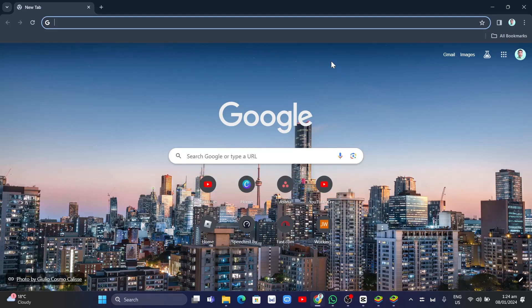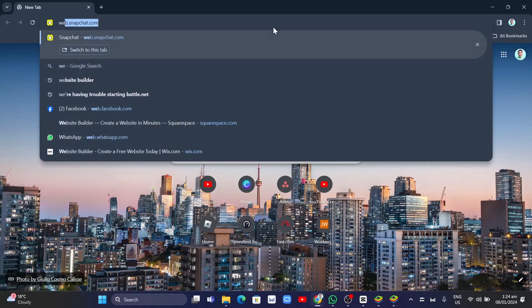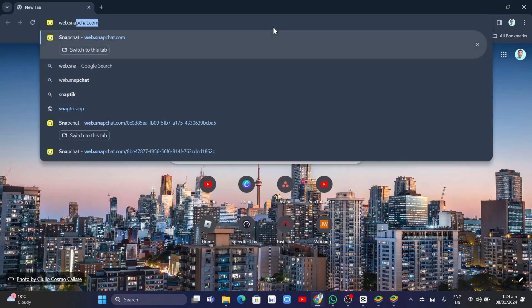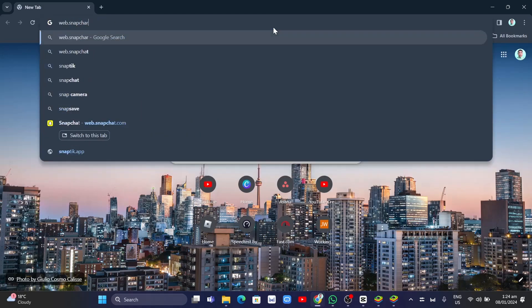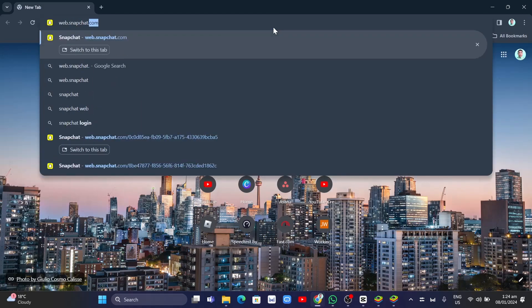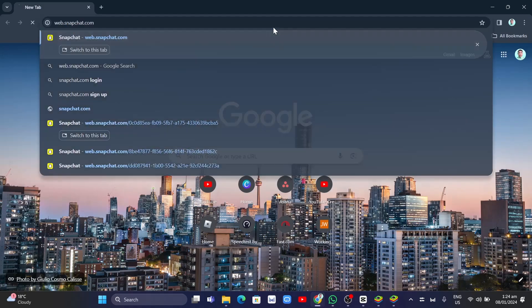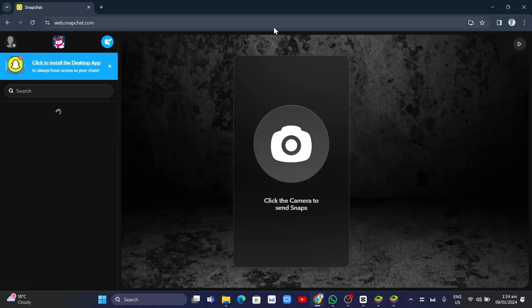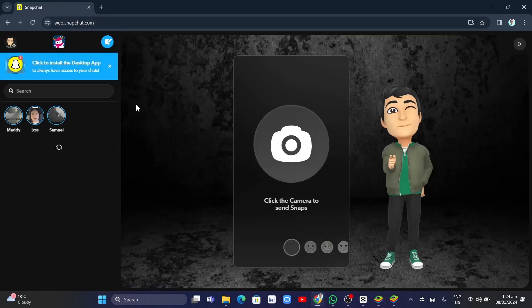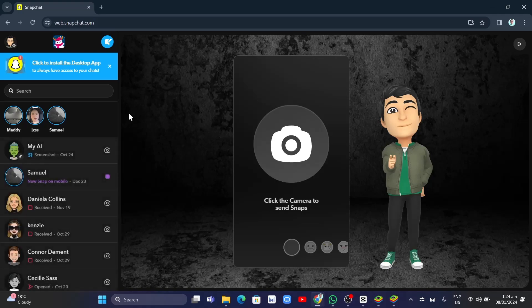Open up your browser on your computer and search for web.snapchat.com, and then you'll find this on your screen. As you can see, we have our chats on the Snapchat web.